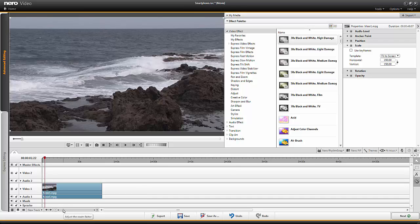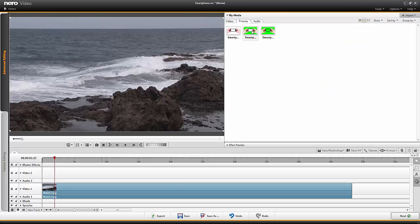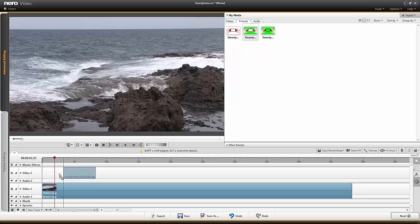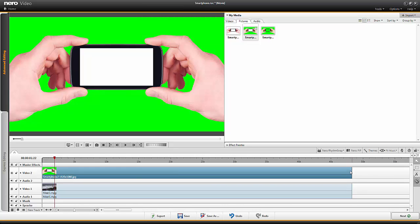Now I zoom in a little bit in the timeline to see more details. I get my picture and drag it to video track 2, then set the display time of the picture to the same length as the video clip. Since this picture is already at full HD format we don't have to do any scaling. Looking top down, our picture is in front of the clip and therefore the clip can't be seen — now we will change this behavior.